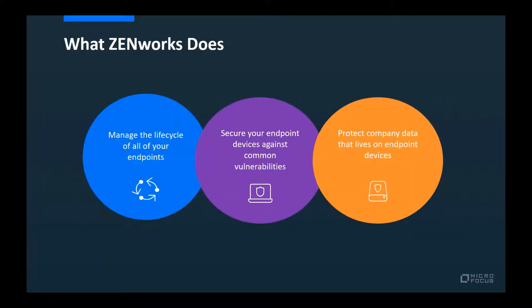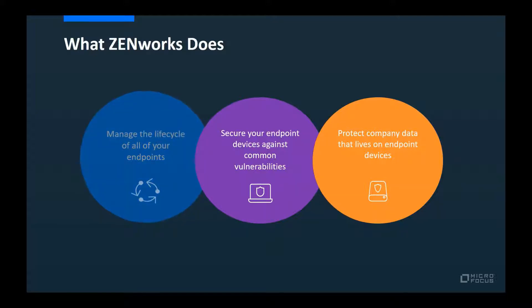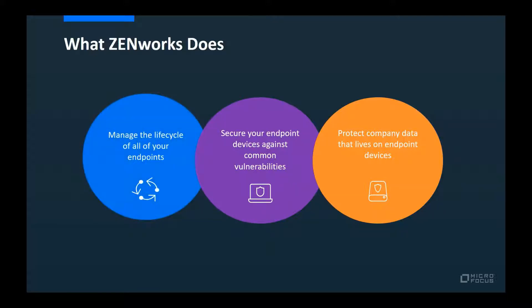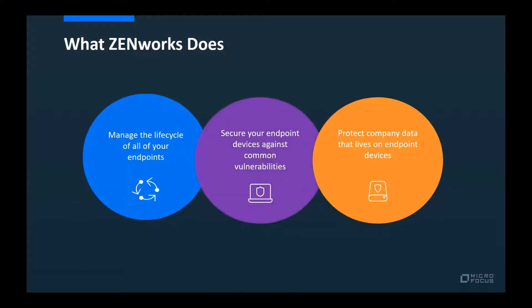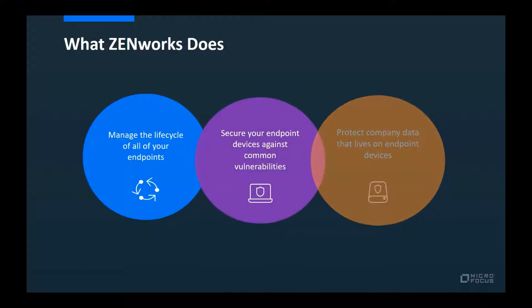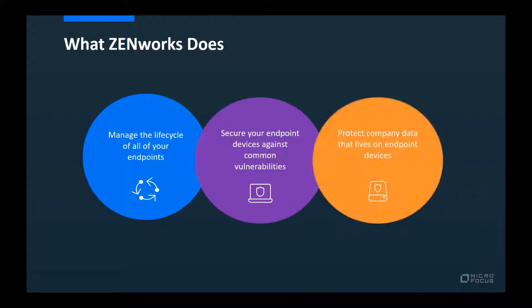ZENworks provides a unified solution for managing, securing, and protecting endpoint devices. In addition to managing the lifecycle of your endpoints, from operating system provisioning to remote management to application delivery and policy configuration, ZENworks secures your endpoints against common, everyday vulnerabilities, while also protecting, through encryption, the sensitive company data that lives on those endpoints.